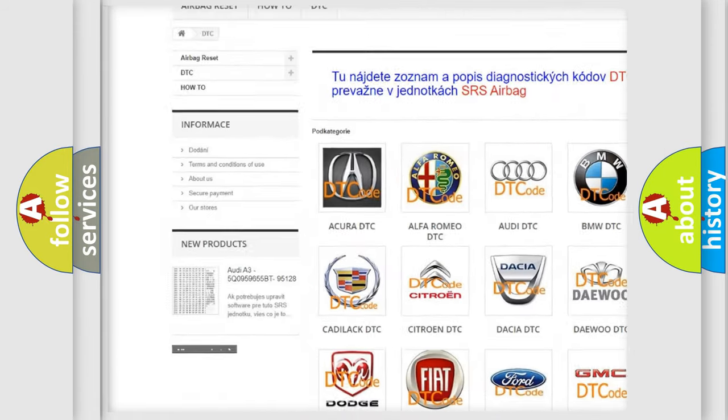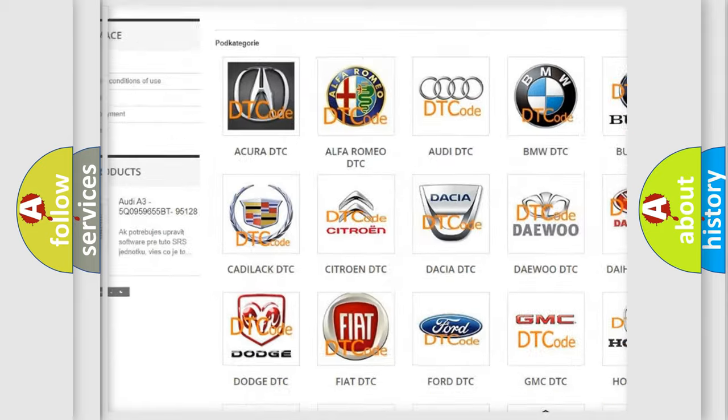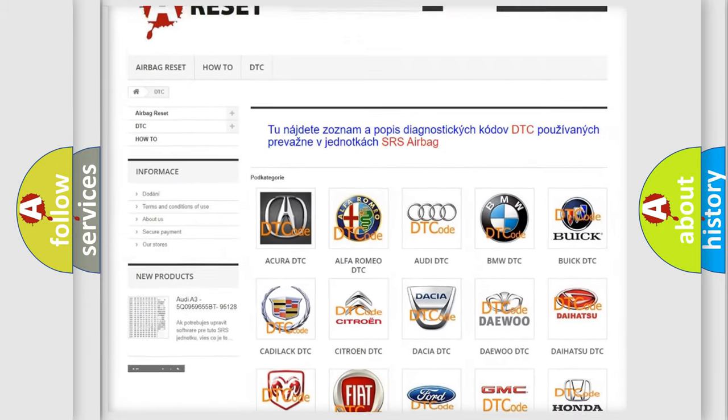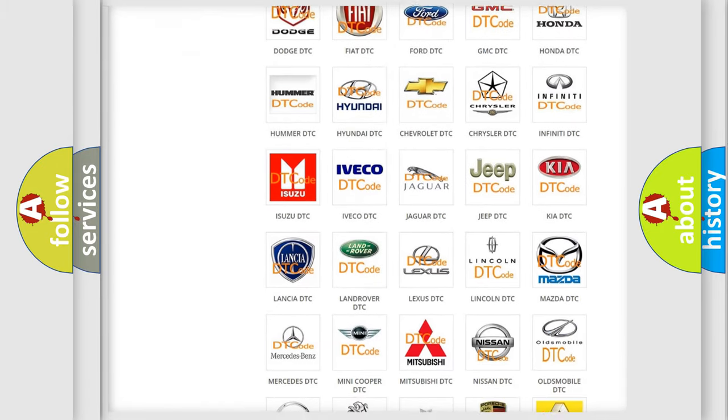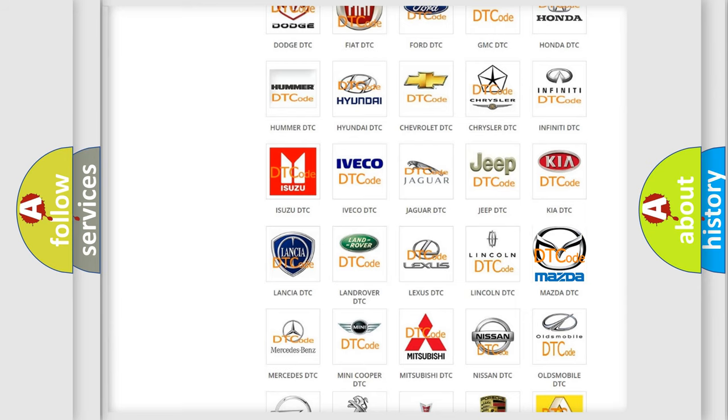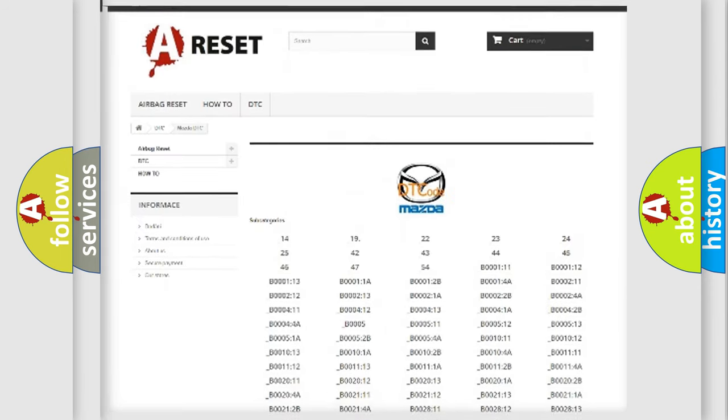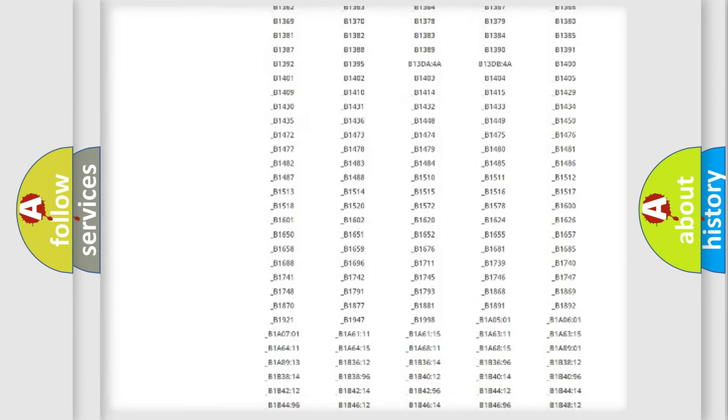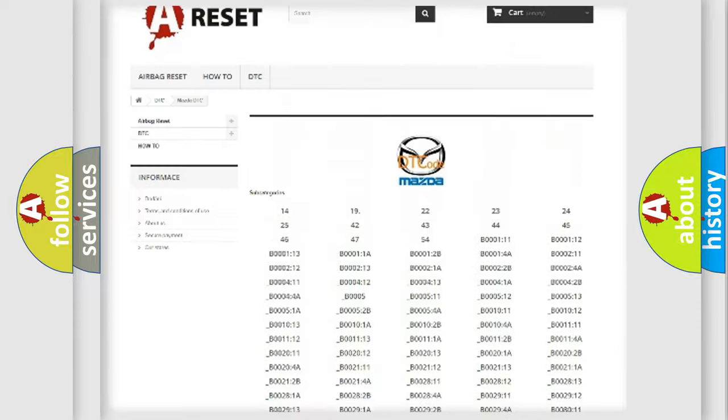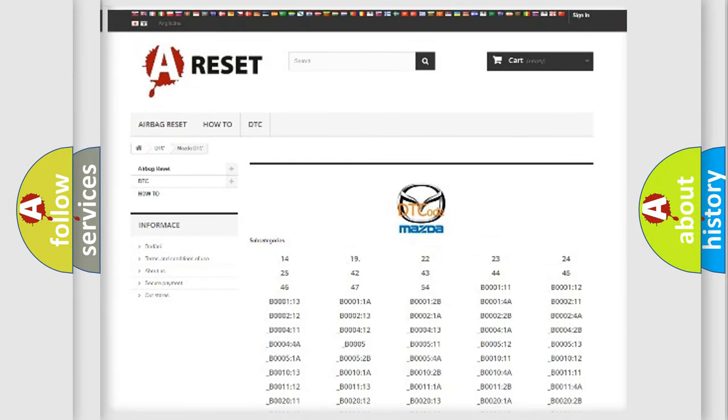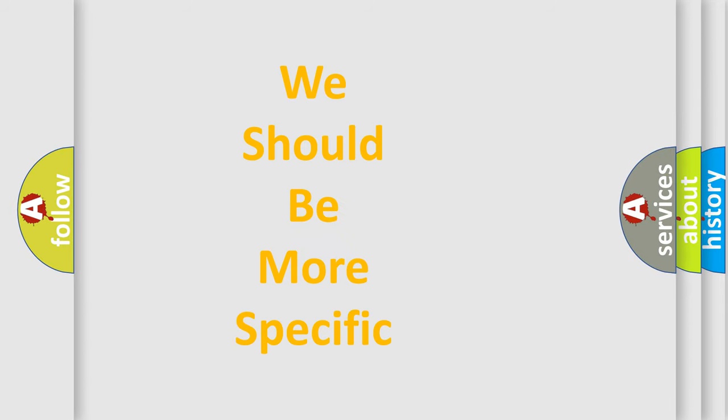Our website airbagreset.sk produces useful videos for you. You do not have to go through the OBD2 protocol anymore to know how to troubleshoot any car breakdown. You will find all the diagnostic codes that can be diagnosed in Mazda vehicles, also many other useful things.